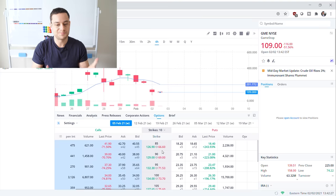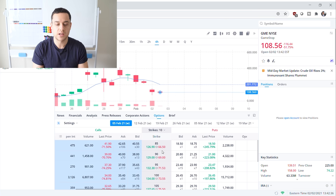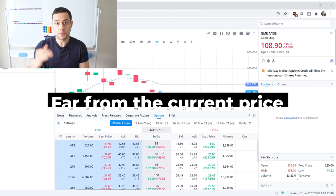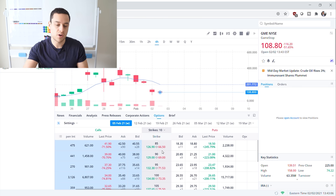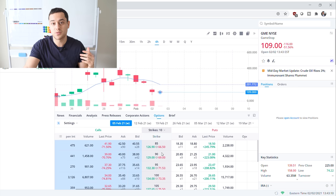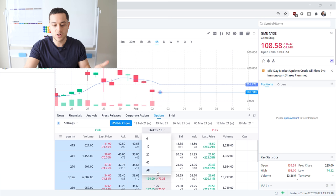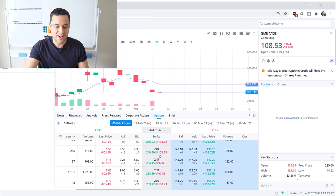Let's say you are bullish on GameStop and you think the short squeeze is not over yet. You want to go ahead and buy some really out-of-the-money call options — that means going far from GameStop's current price, betting on a lot of action. You get rewarded more when you buy a call option that's way out of the money because the farther out of the money it is, the lower the premium, since there's less likelihood it'll be in the money. So you'd want to click 'All' to open up all available strikes.